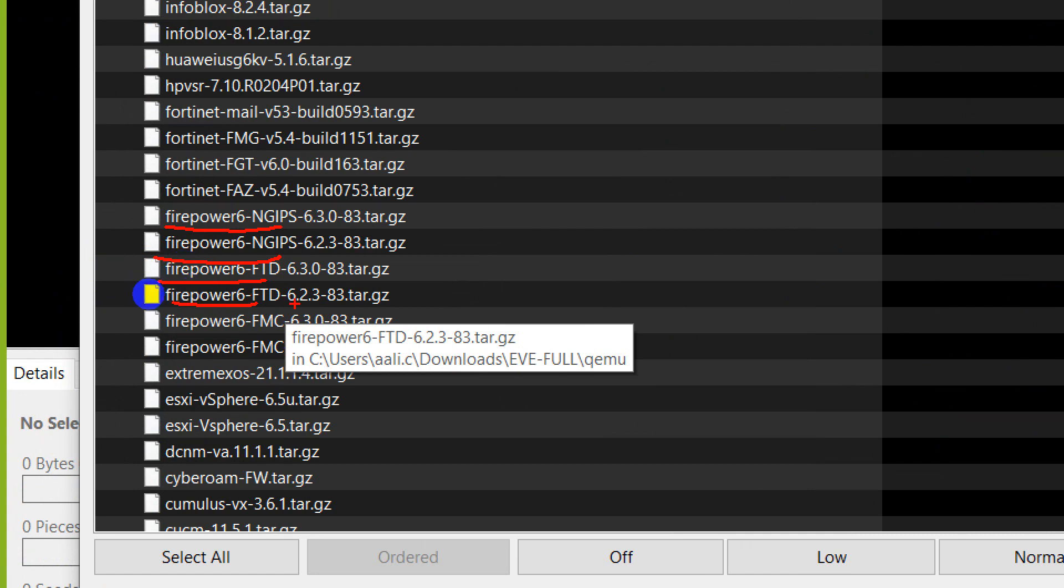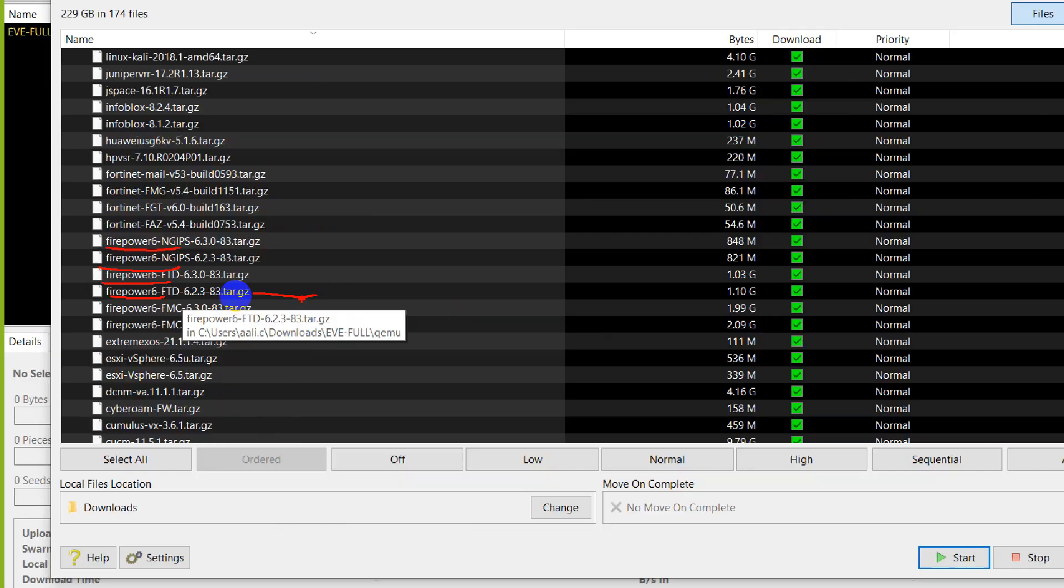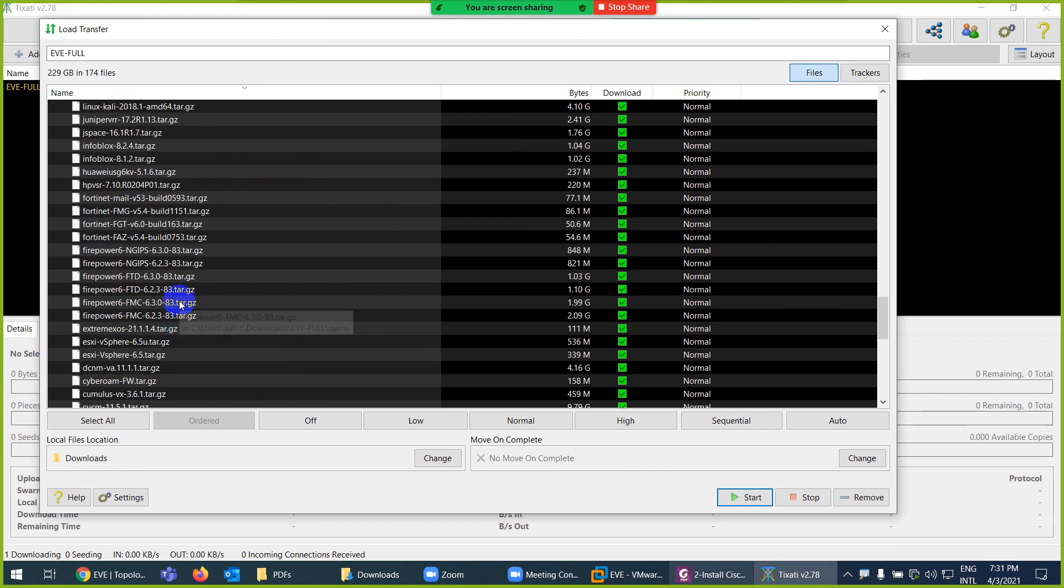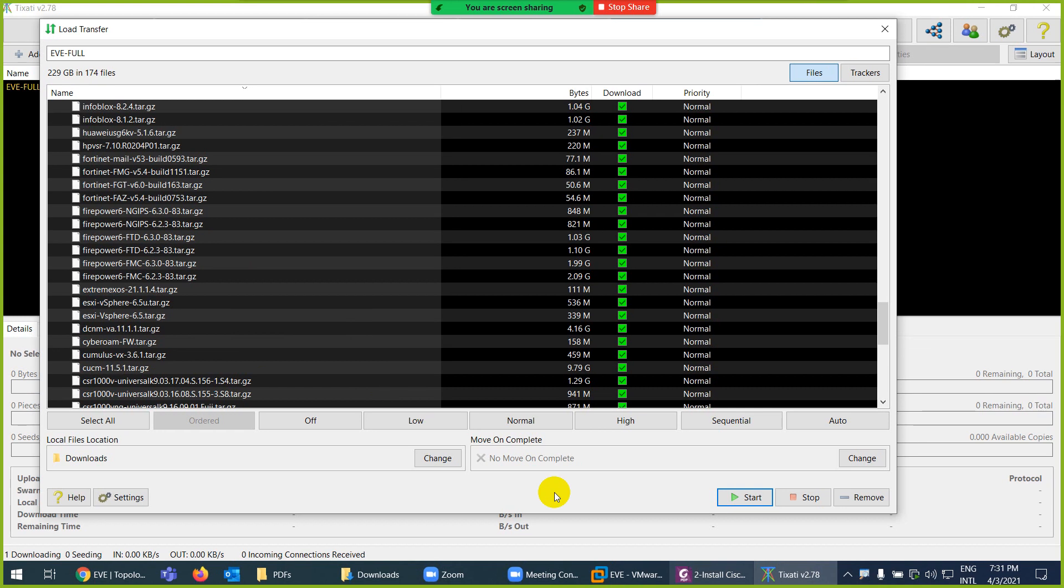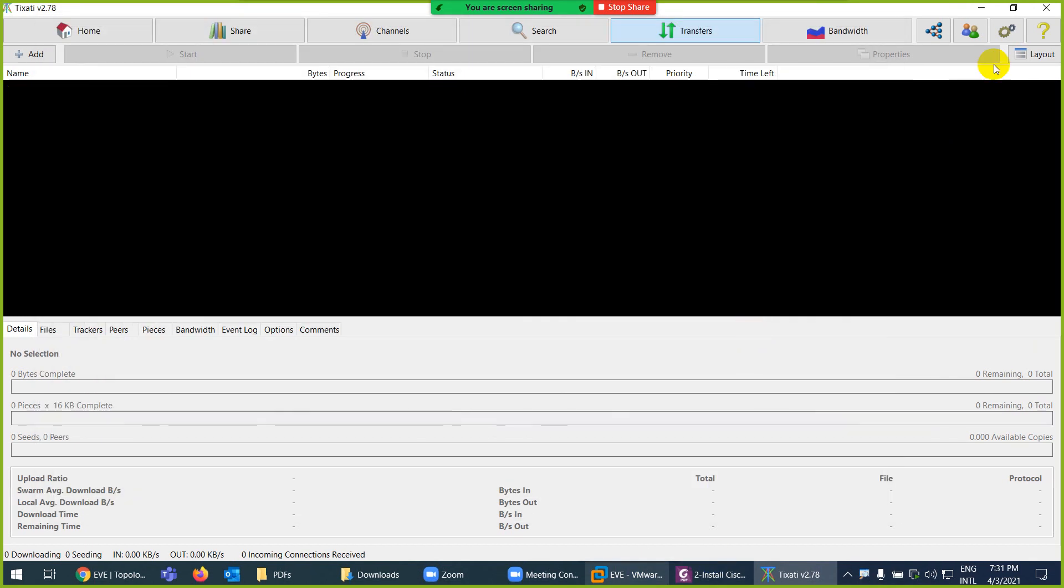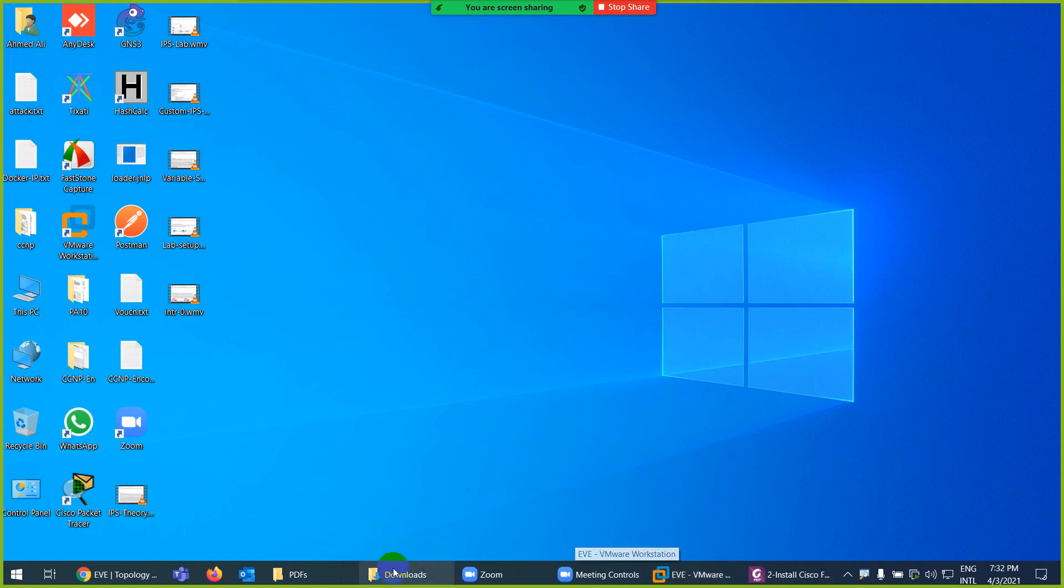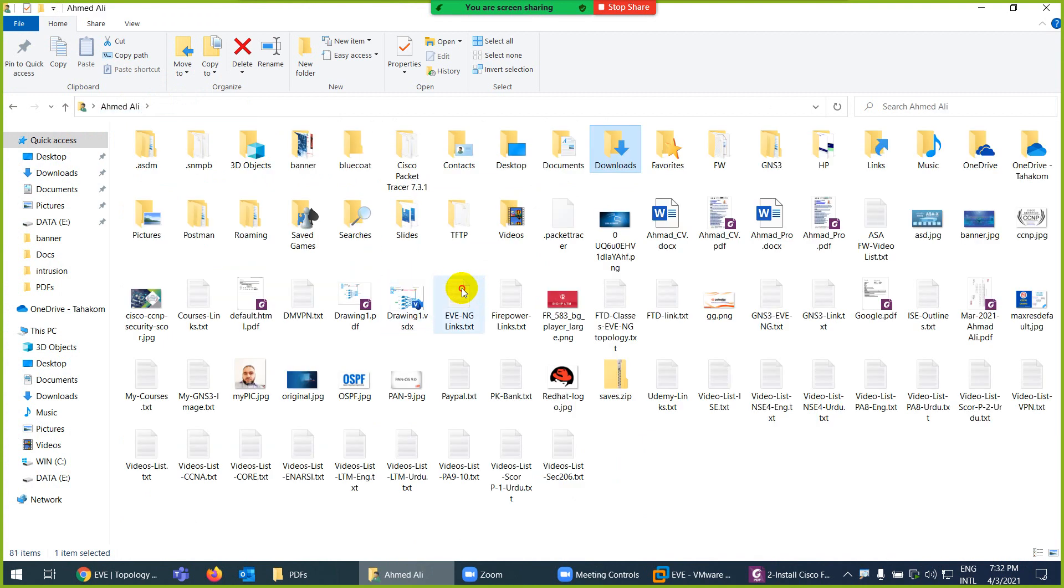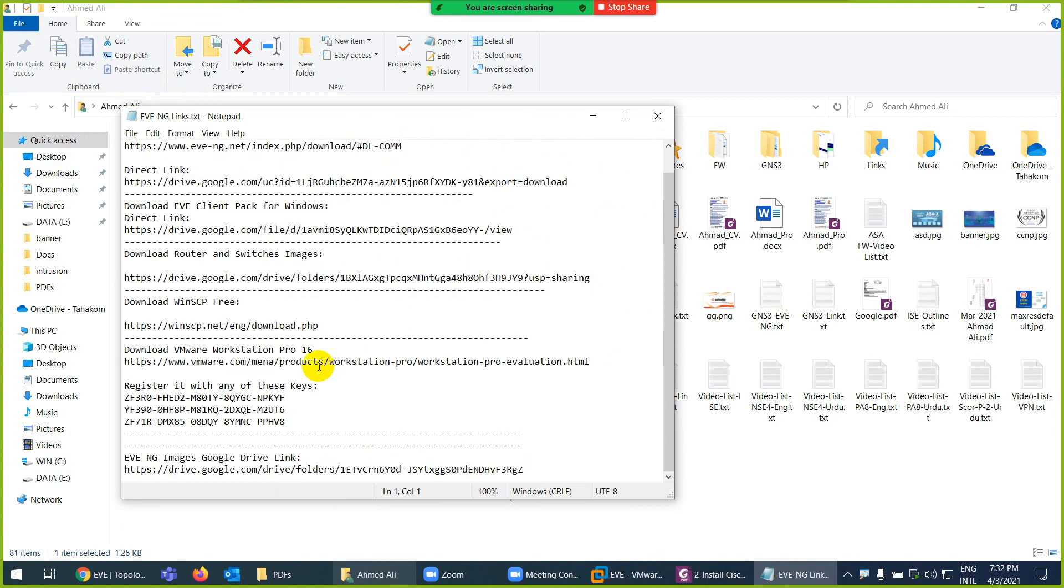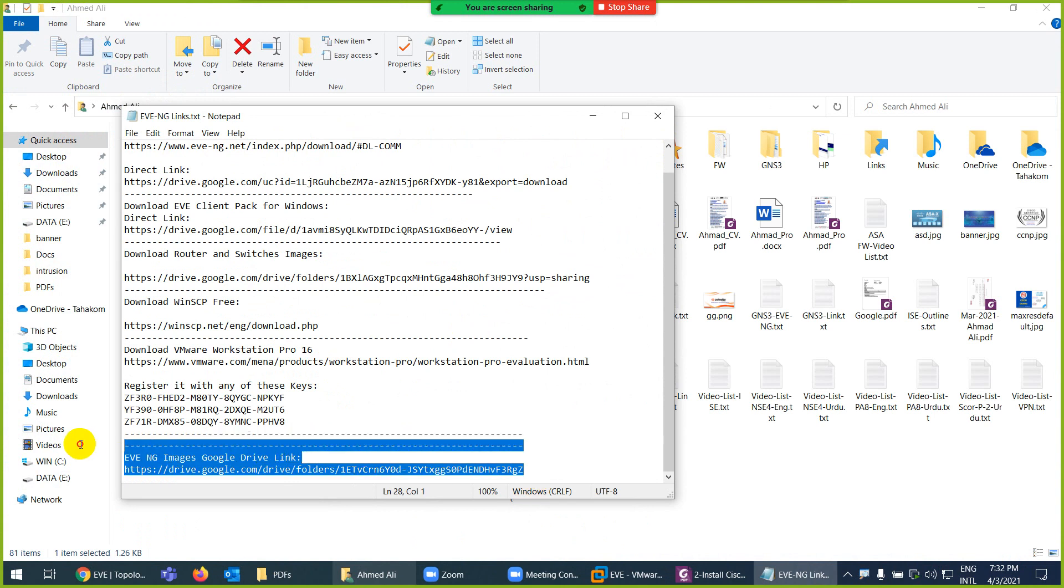So here is FTD, but there are two versions: 6.2.3. Keep in mind you need to download the same version of FTD and FMC to support. So 6.2.3 or there is 6.3 version as well. It's better to download Firepower 6.3.0 and Firepower FTD 6.3.0. These two images you need to download from this torrent file. Firepower 6 means version 6, FTD means threat defense, and FMC means management, 6.3.0. When you download, you can use another link which I share as well, Google Drive.